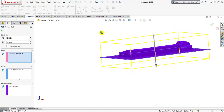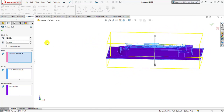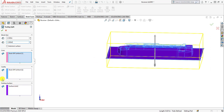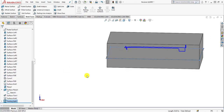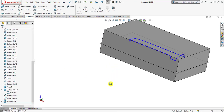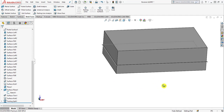Move to the mold tools tab and click the tooling split. Enter the block size of 2.5 for the upper one and the block distance of 1.5 for the bottom one. The two cavity and parting surfaces are automatically selected. Then simply click OK. Here we have the tooling split completed.